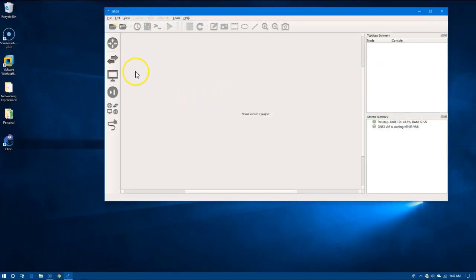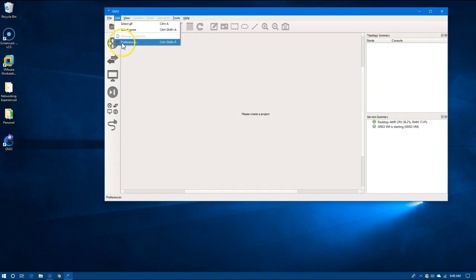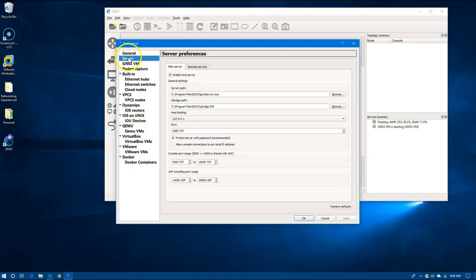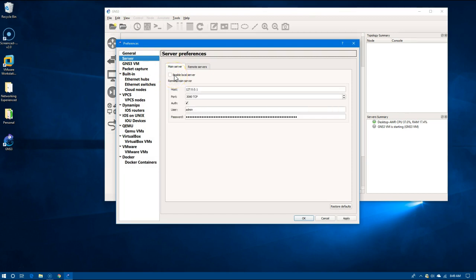We'll go to Edit and Preferences and we'll go to Server. I'm going to uncheck the enable local server and on the IP address here...